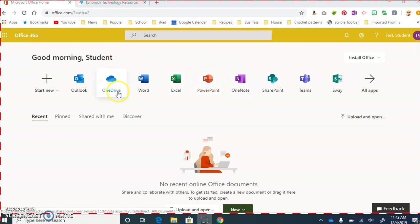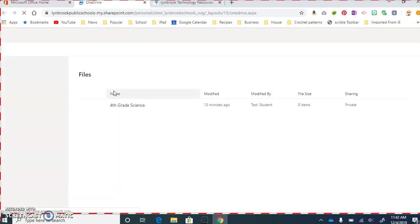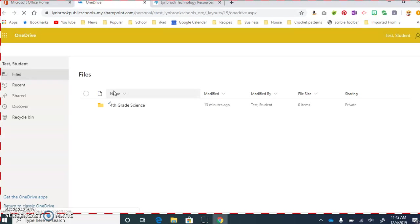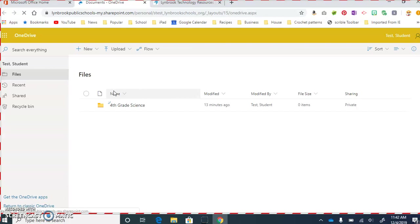we're going to go over to OneDrive. OneDrive is the place where we can not only access documents we have already created, but it's also a place where we can create new documents and we can make sure that the documents we create go into the right folder that we want, if we want to use folders.